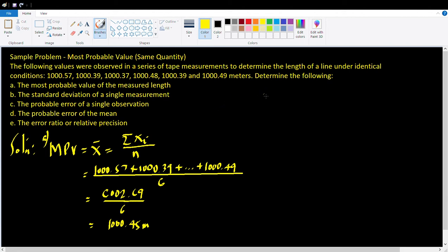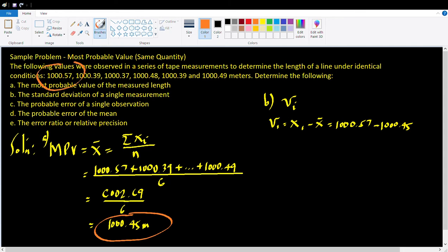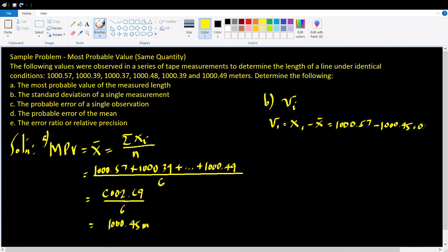For letter B, we want to determine the standard deviation of a single measurement. To do that, we need to find first the residuals — the V-values. We start with V sub 1 equal to x sub 1 minus the most probable value, which is 1,000.57 minus 1,000.45, our x-bar. We just get the difference, and that will be equal to 0.12.